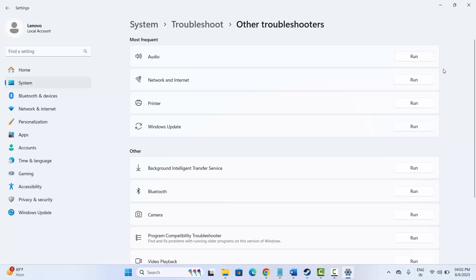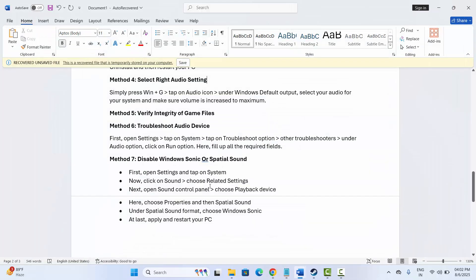Simply click on the Run option and fill in the required fields. After that, try to launch the game and see if the sound issue is fixed or not.